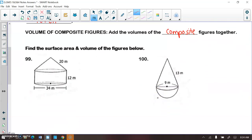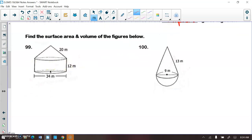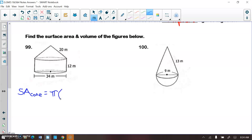For each of these, we're going to find the surface area and volume of the figures below. Looking at number 99, let's do surface area. We're going to do the surface area of the cone first. On that cone, we cannot touch the base — we can only touch the lateral area. So we're just going to do the lateral area formula, which is π×R×L. My radius is 34 divided by 2, which is 17, and my slant height is 20. This is just specifically for the cone.